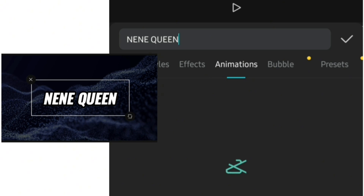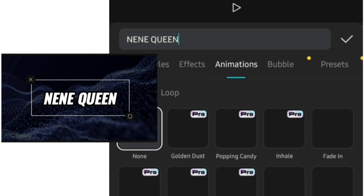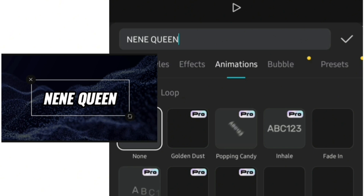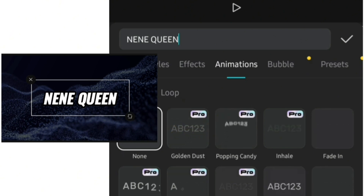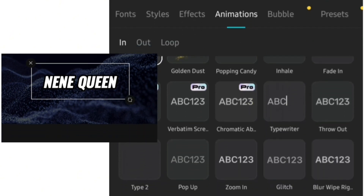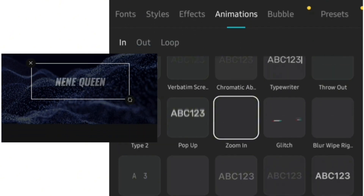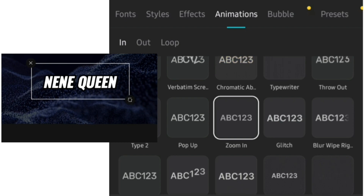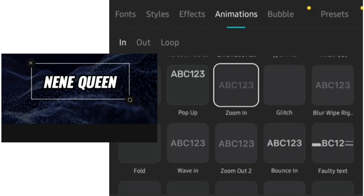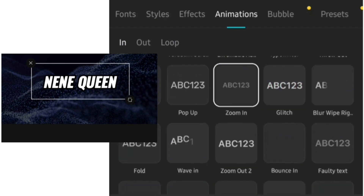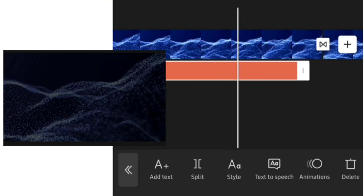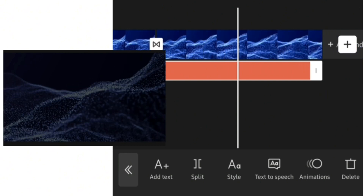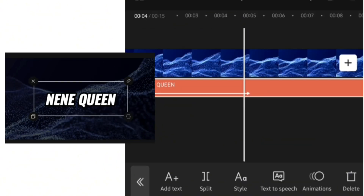At this point I'll go over to animations and add an animation. I want my name to come out slowly, so I'll be using the zooming effect. I'll then control how many seconds I want the zooming effect to work. After doing that, I'll increase the length of my text to the end of the video.